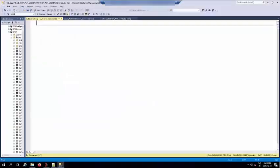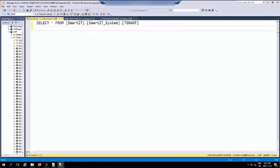By logging into the Smart IT database, you can check if the SAML_authentication value in the table Smart IT system.tenant is set to 1. You can run the following query to check if the SAML authentication is set to 1.